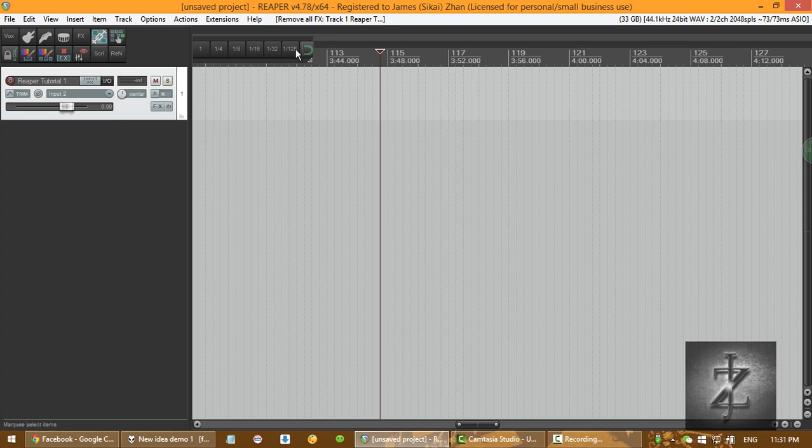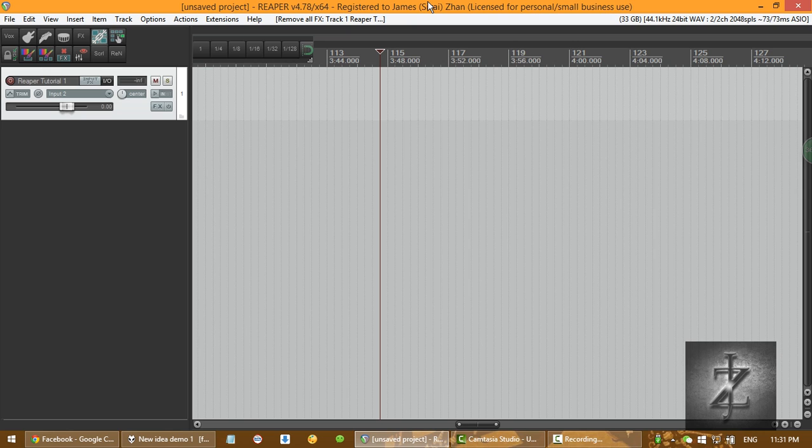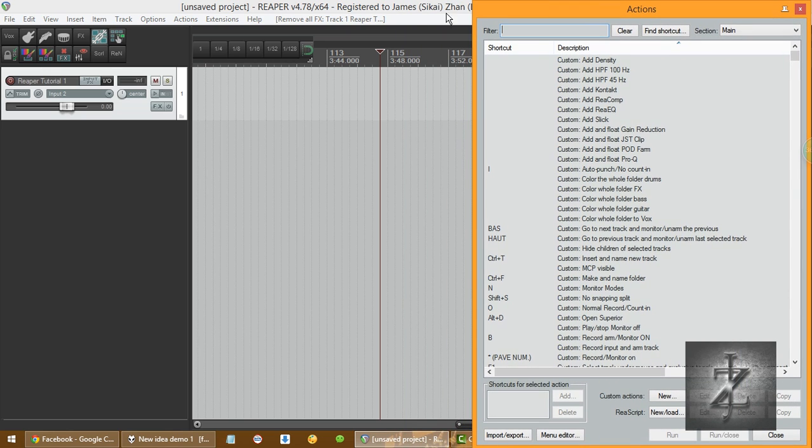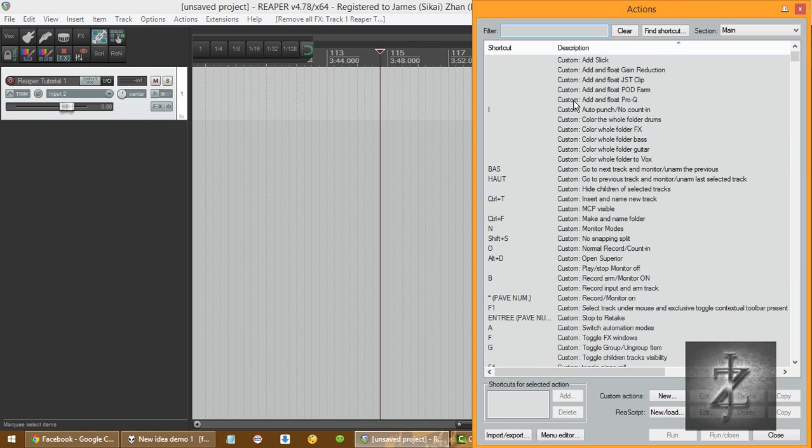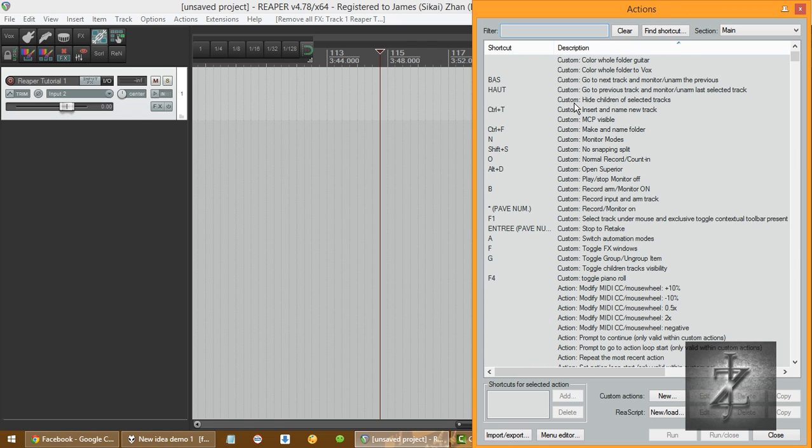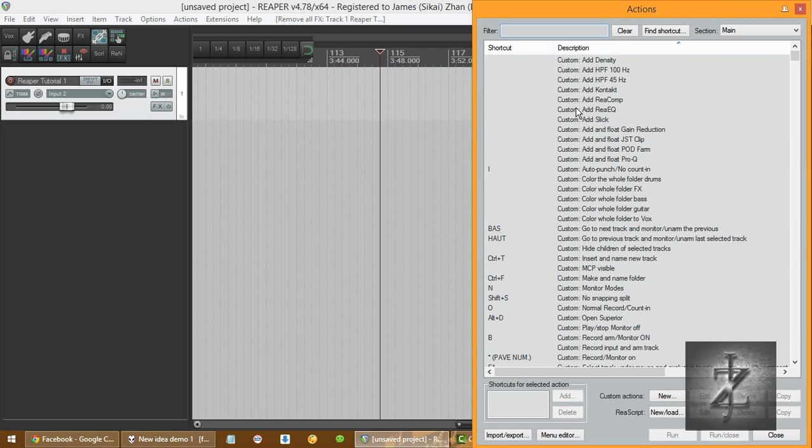So in order to create a button, the action has to be in the action list. But none of the effects is gonna be in the action list at first, so we have to create it.